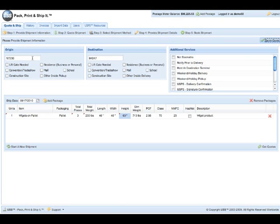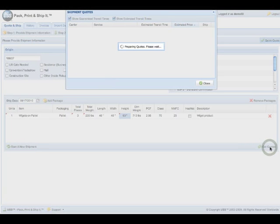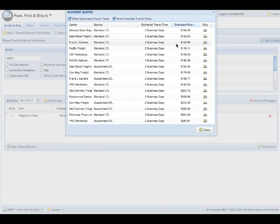And all I need to do is put in the zip code. I'm actually changing the origination because I'm shipping it from my other office. Go ahead and get quote. And there's the quotes.